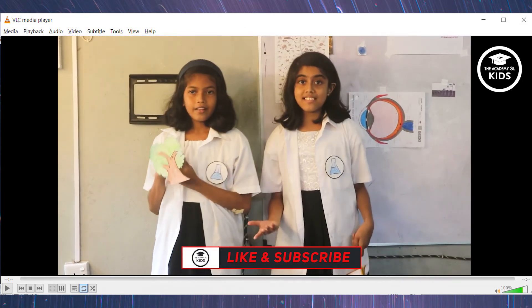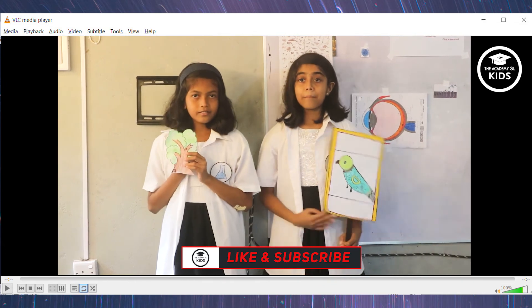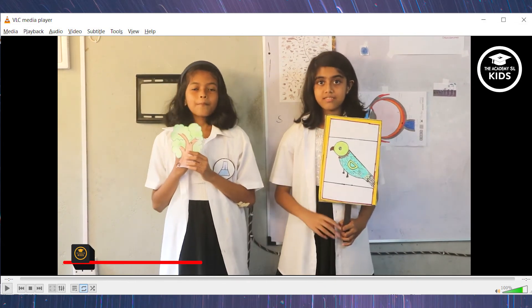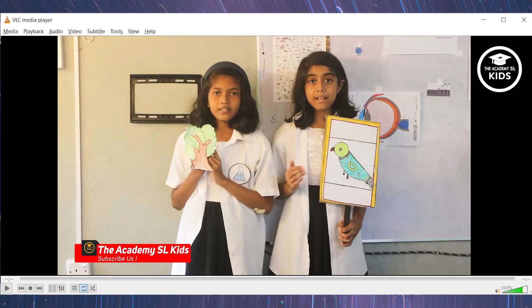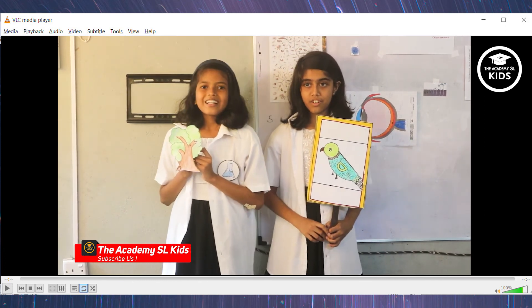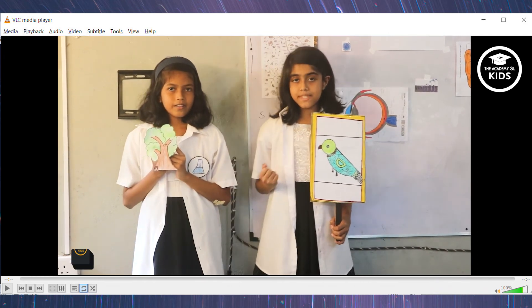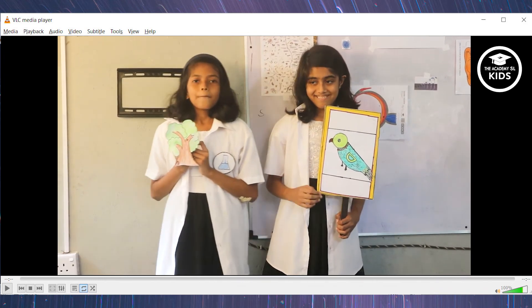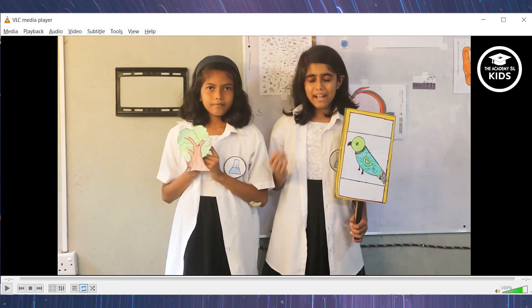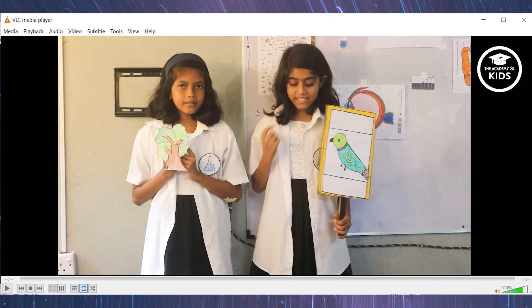Differences between plants and animals: Plants show no locomotion, but animals show locomotion. Plants are autotrophic, but animals are heterotrophic. In plants, chlorophyll is present, but in animals, chlorophyll is absent. Plants' growth is unlimited, but animals' growth is limited.